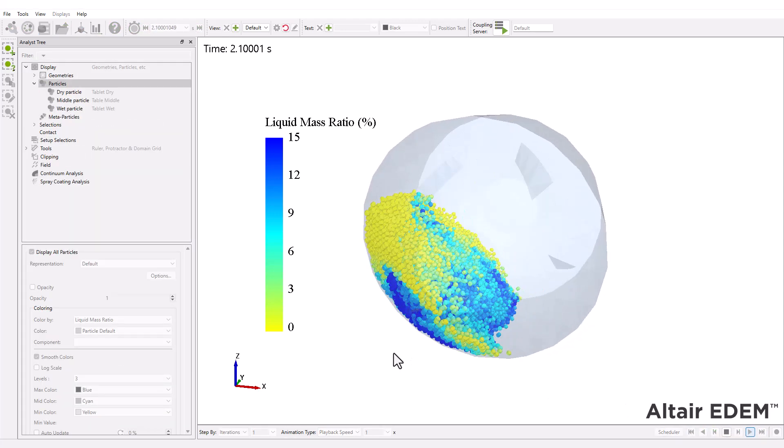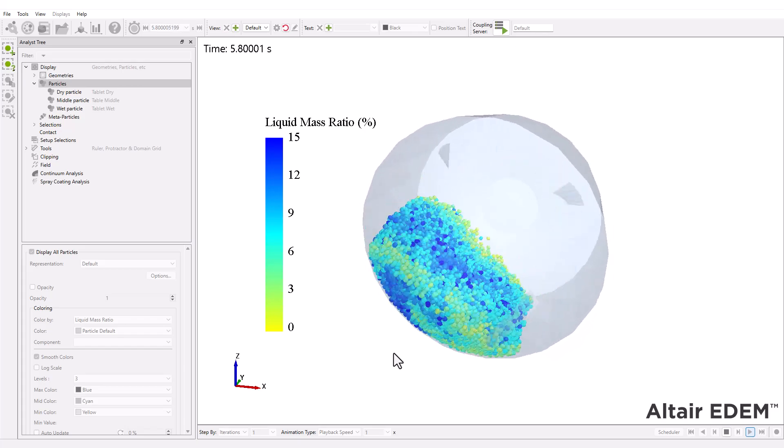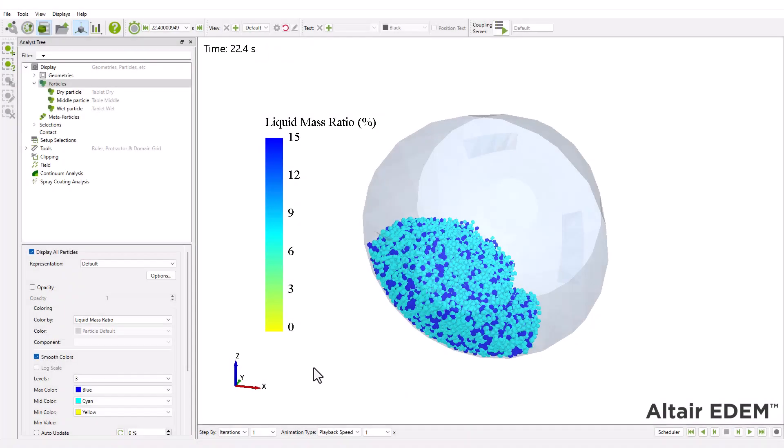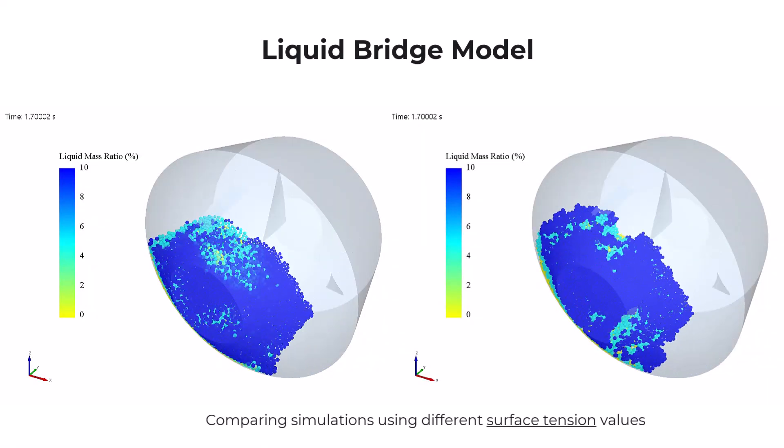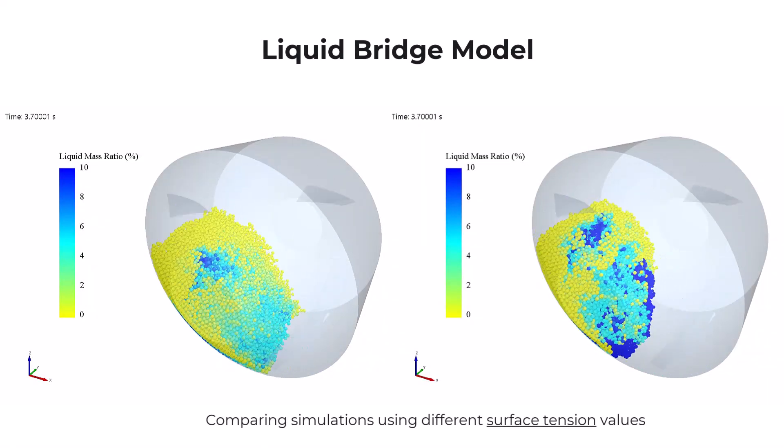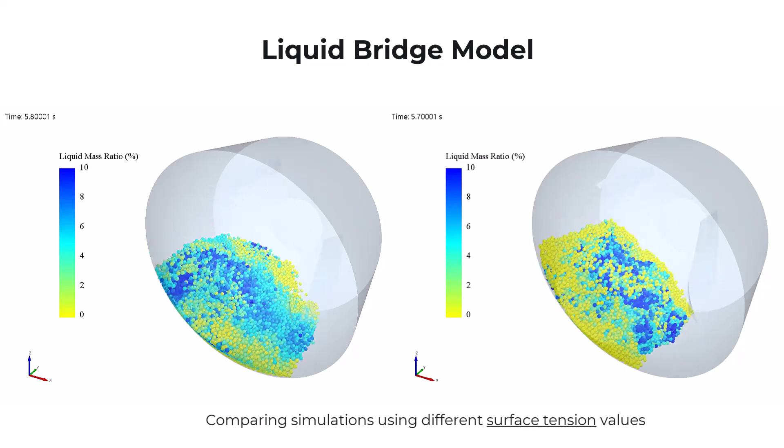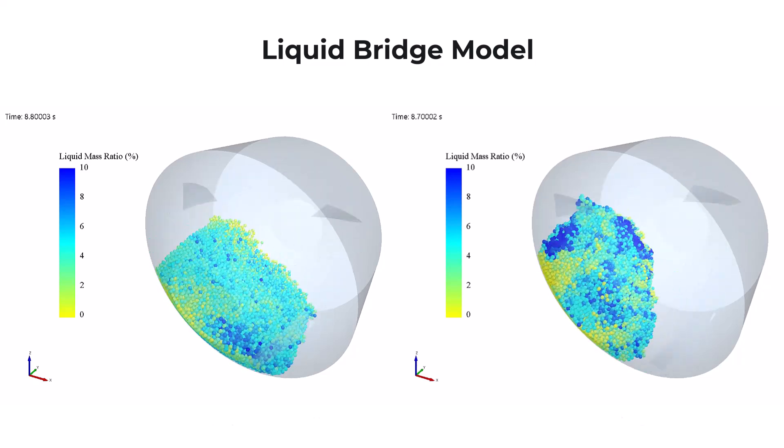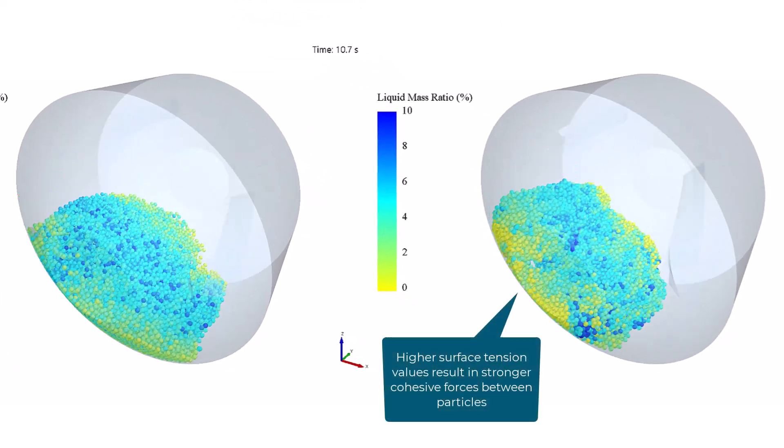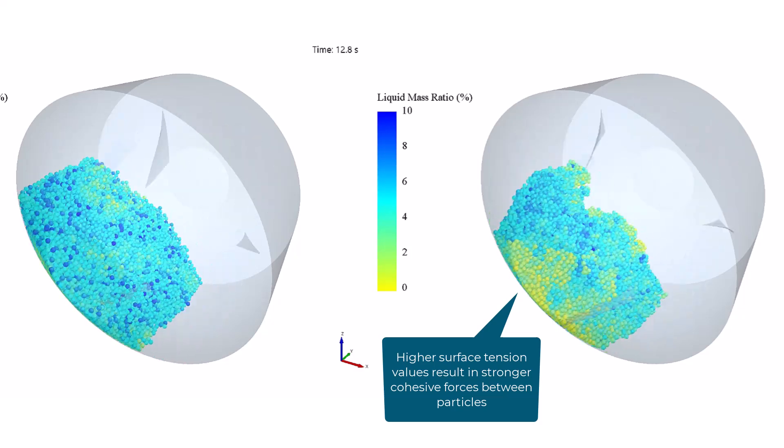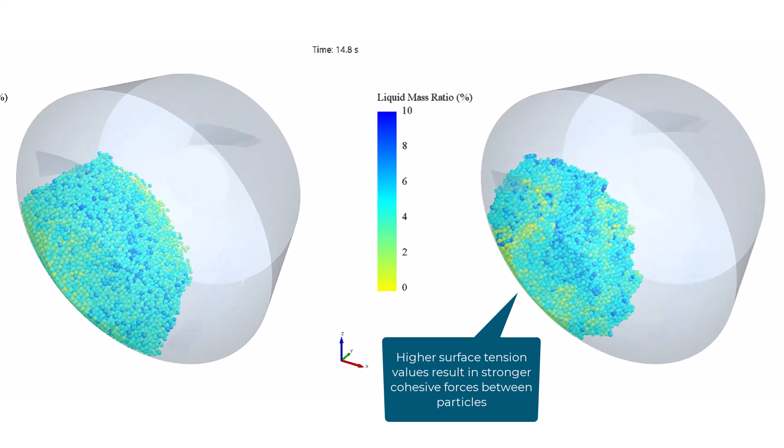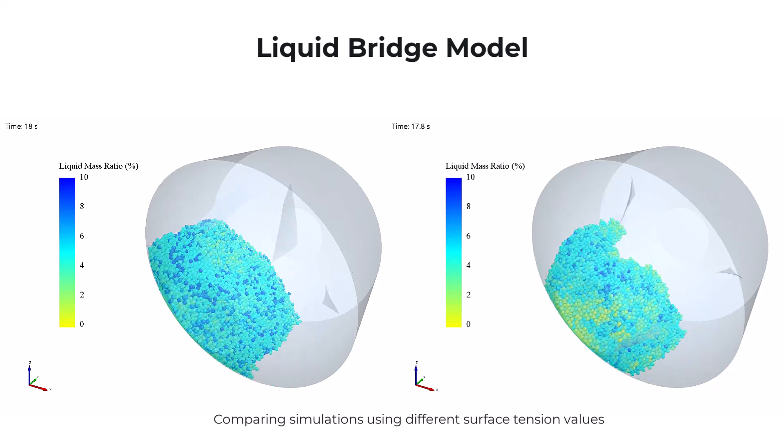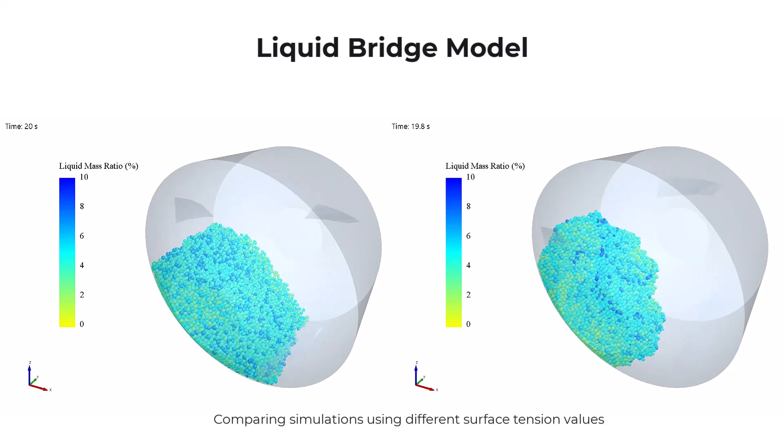As the simulation progresses, you can clearly see liquid transfer taking place between particles with different initial moisture levels. Here, we're comparing two simulations using different liquid bridge settings, changing the surface tension values. In the simulation on the right, we observe stronger cohesion between particles compared to the one on the left. This demonstrates how capillary forces drive bulk material cohesion and how moisture is redistributed throughout the material during mixing.